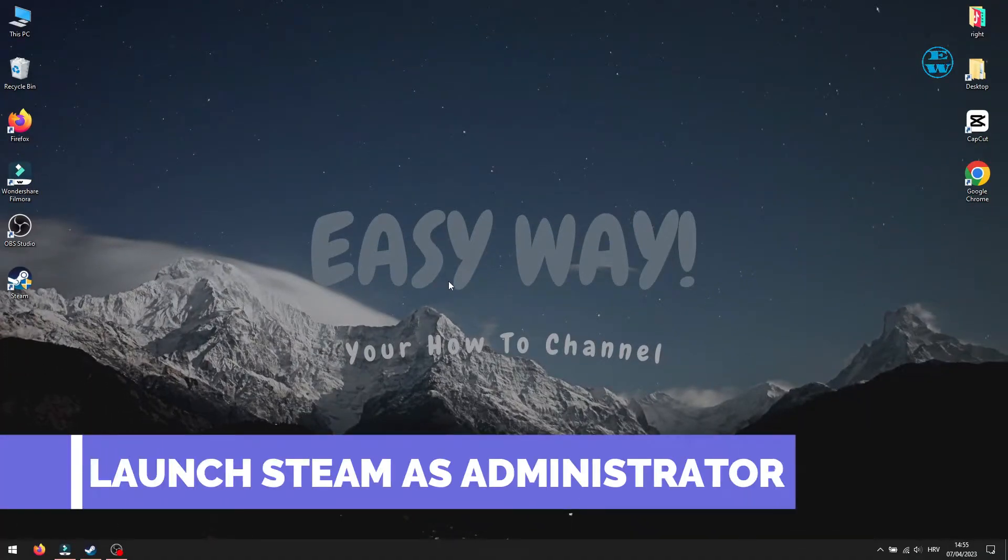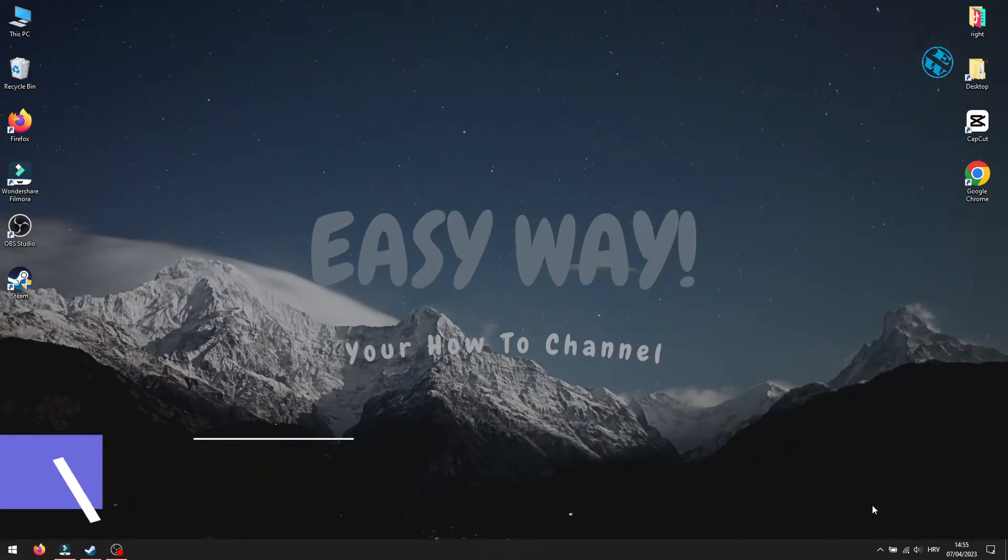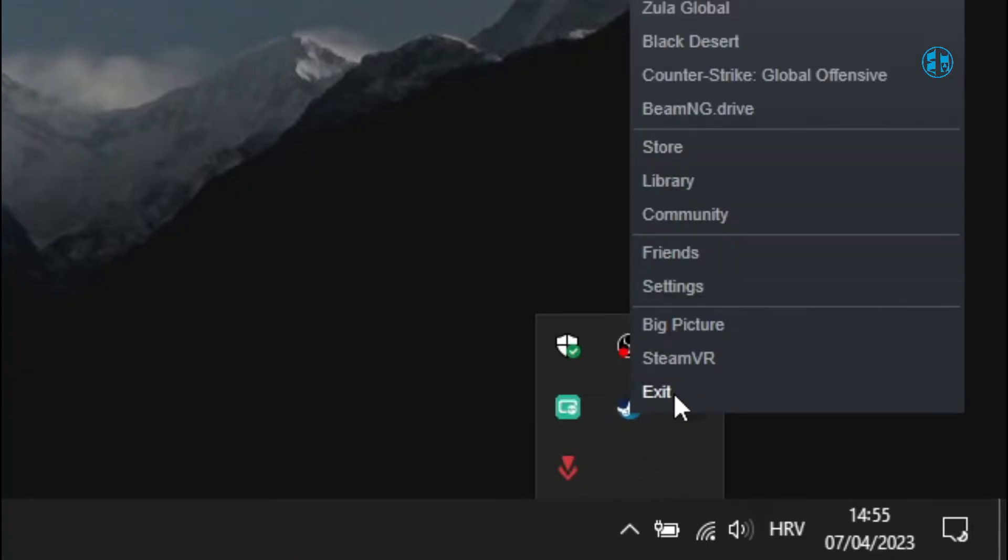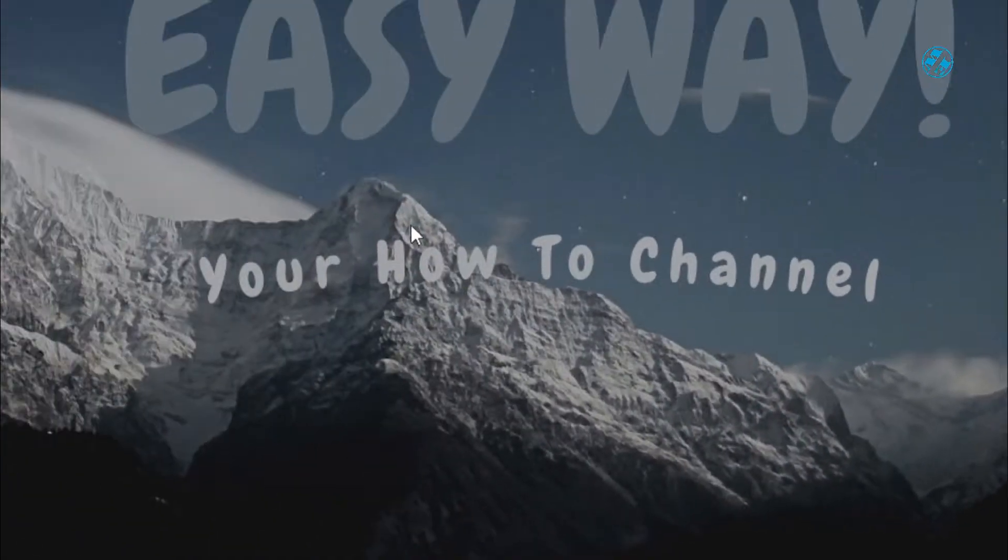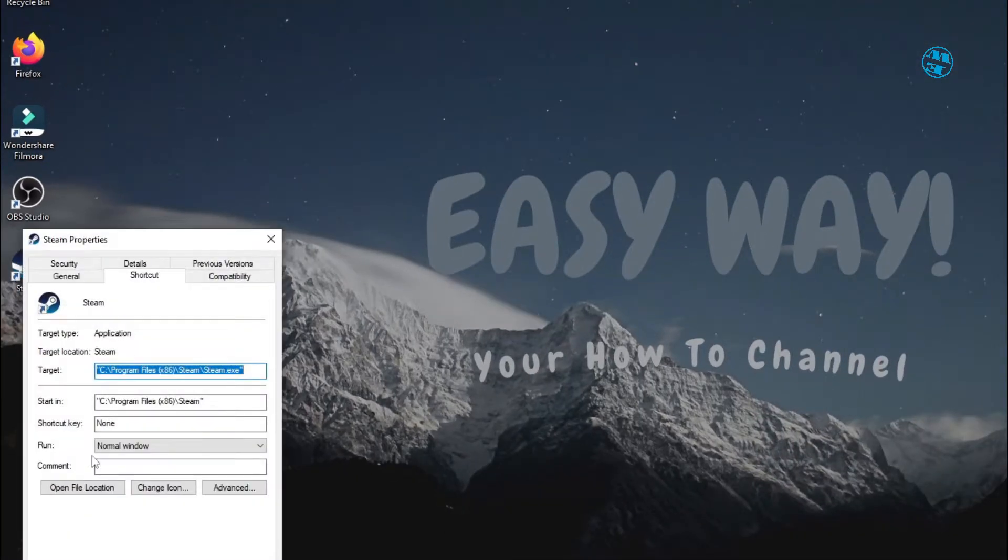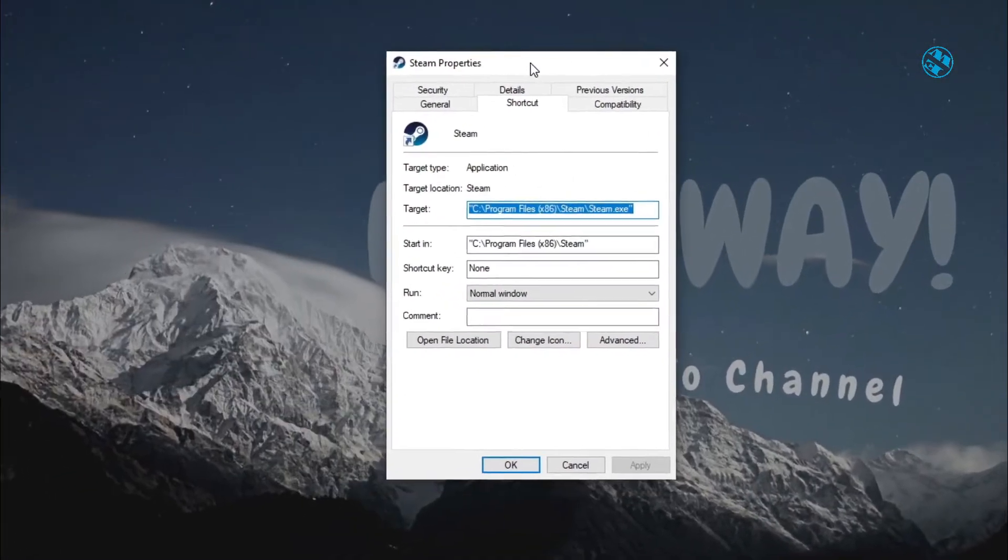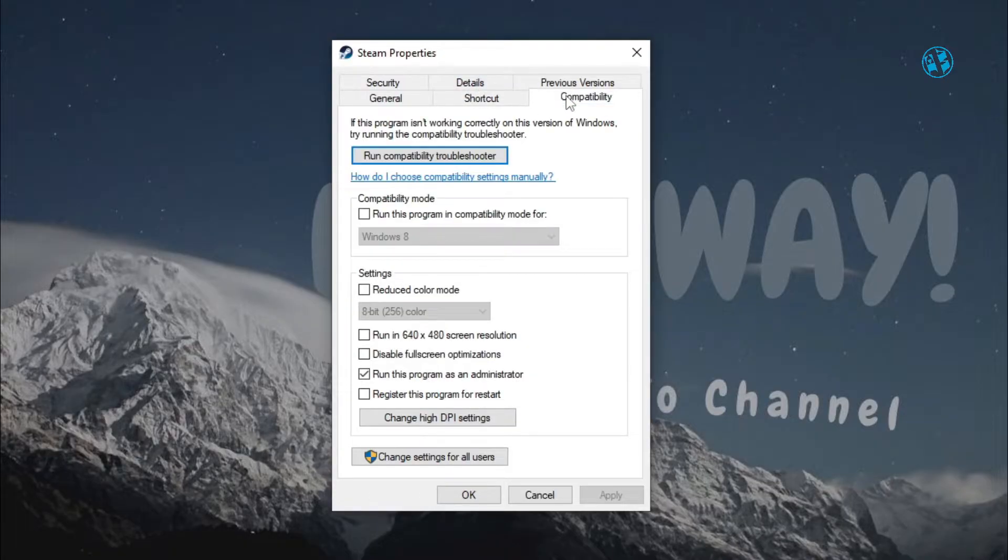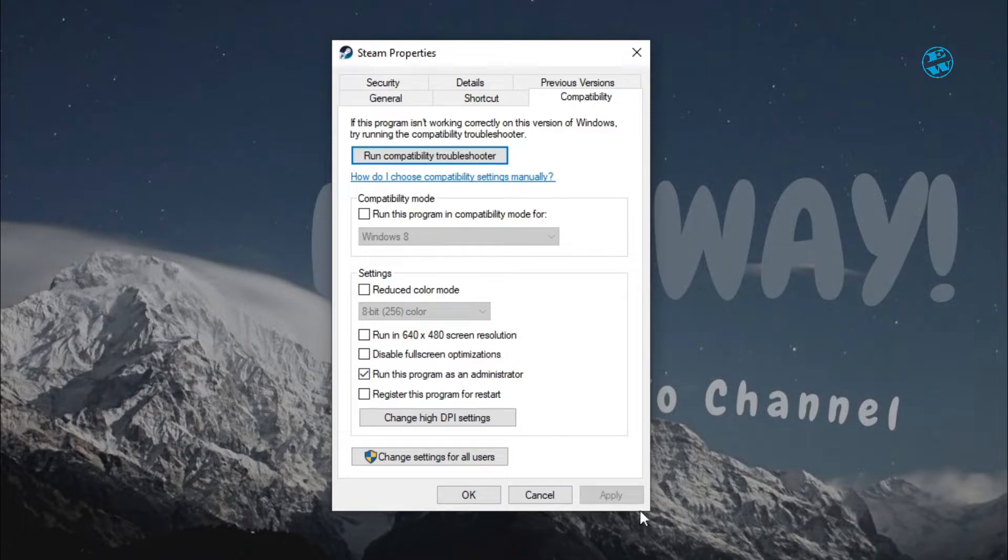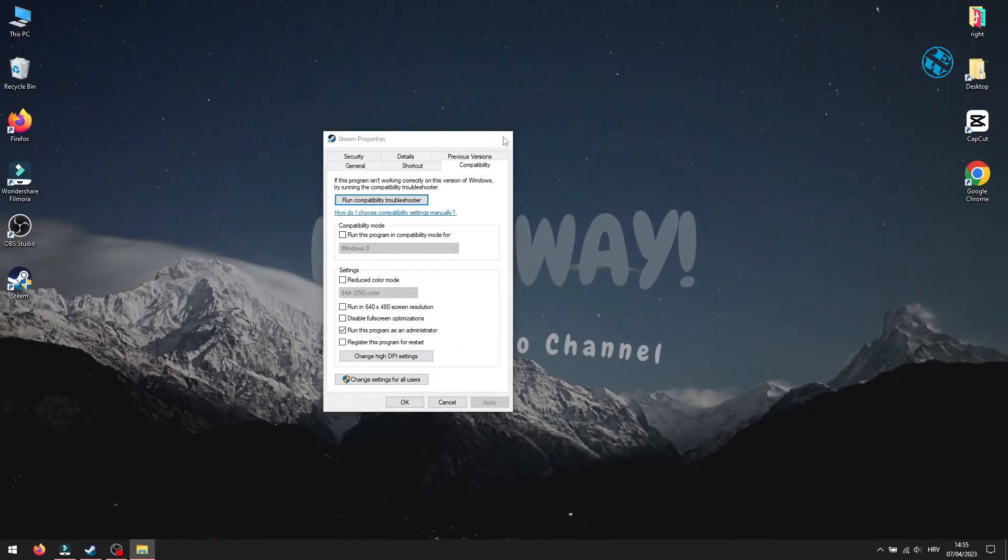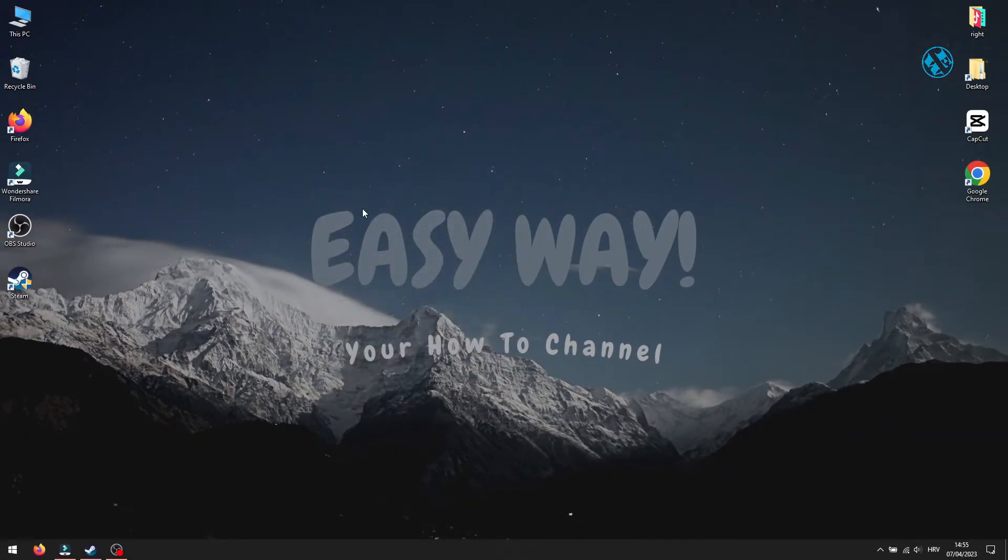Next is to run Steam as admin. Click down here on System Tray icon, right-click on Steam, and select Exit. Now, right-click on your Steam shortcut icon and select Properties. Select Compatibility tab up here, and then check this box next to run this program as administrator. To save these settings, click on Apply and OK. Try the game now.